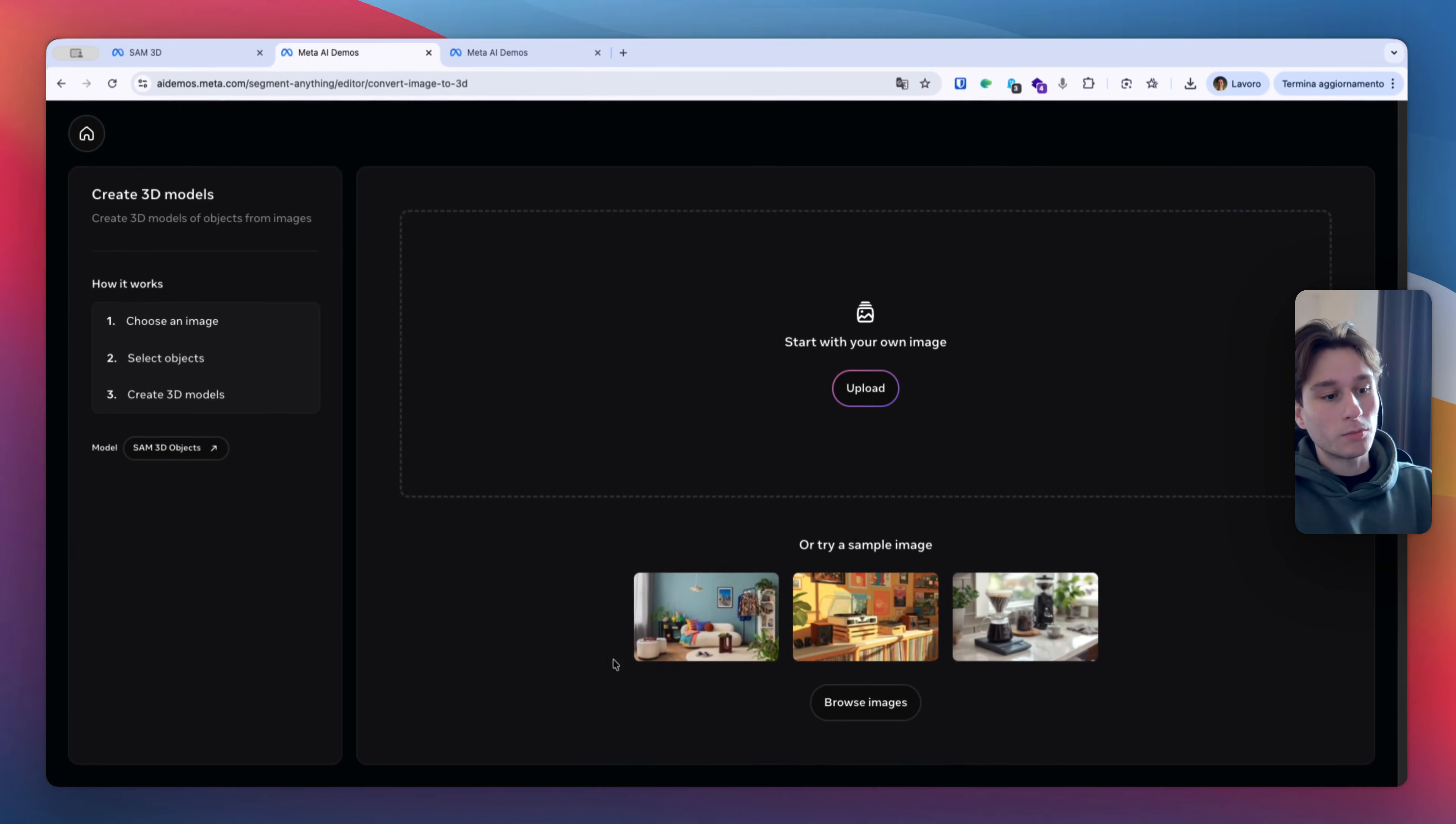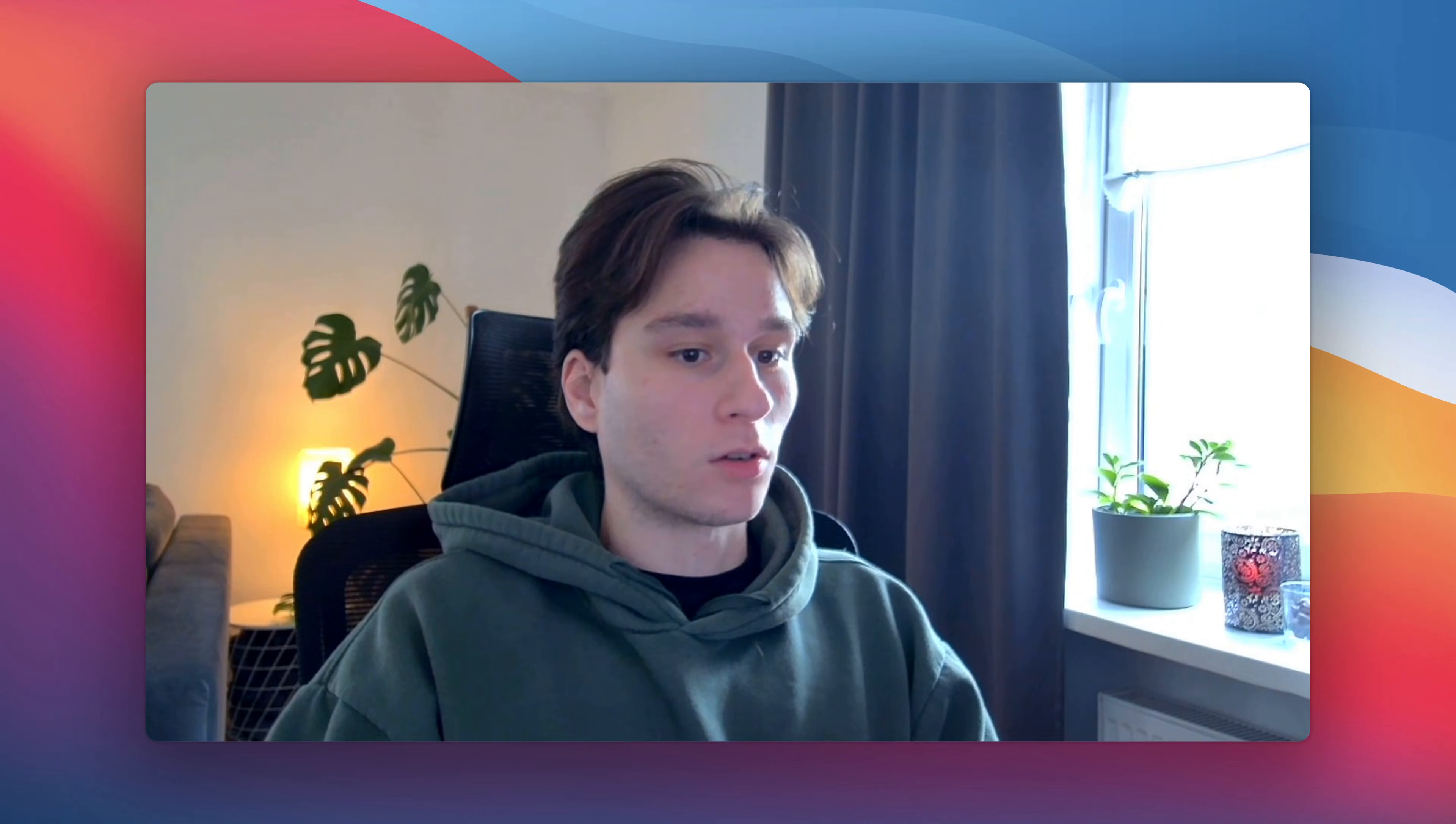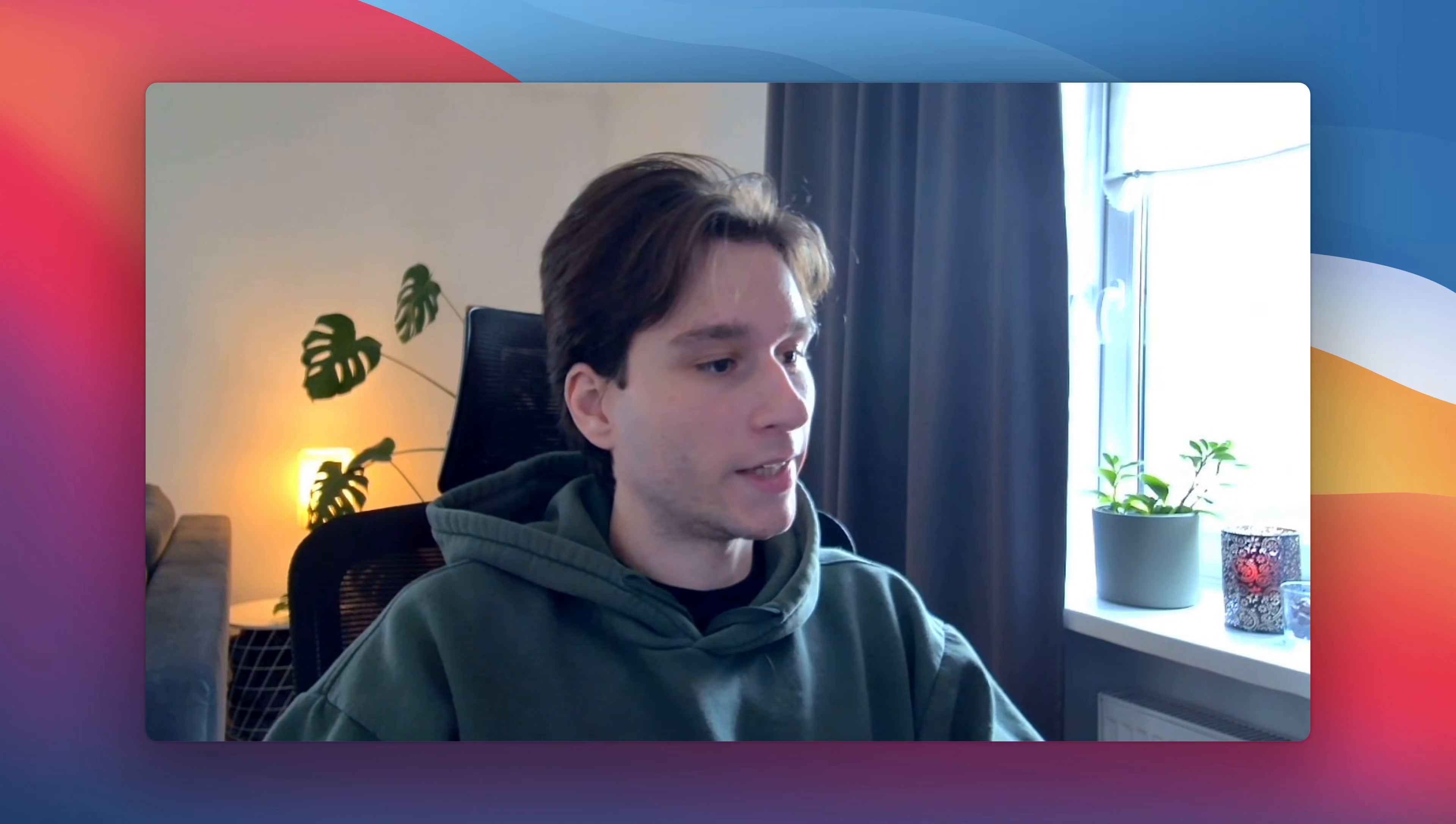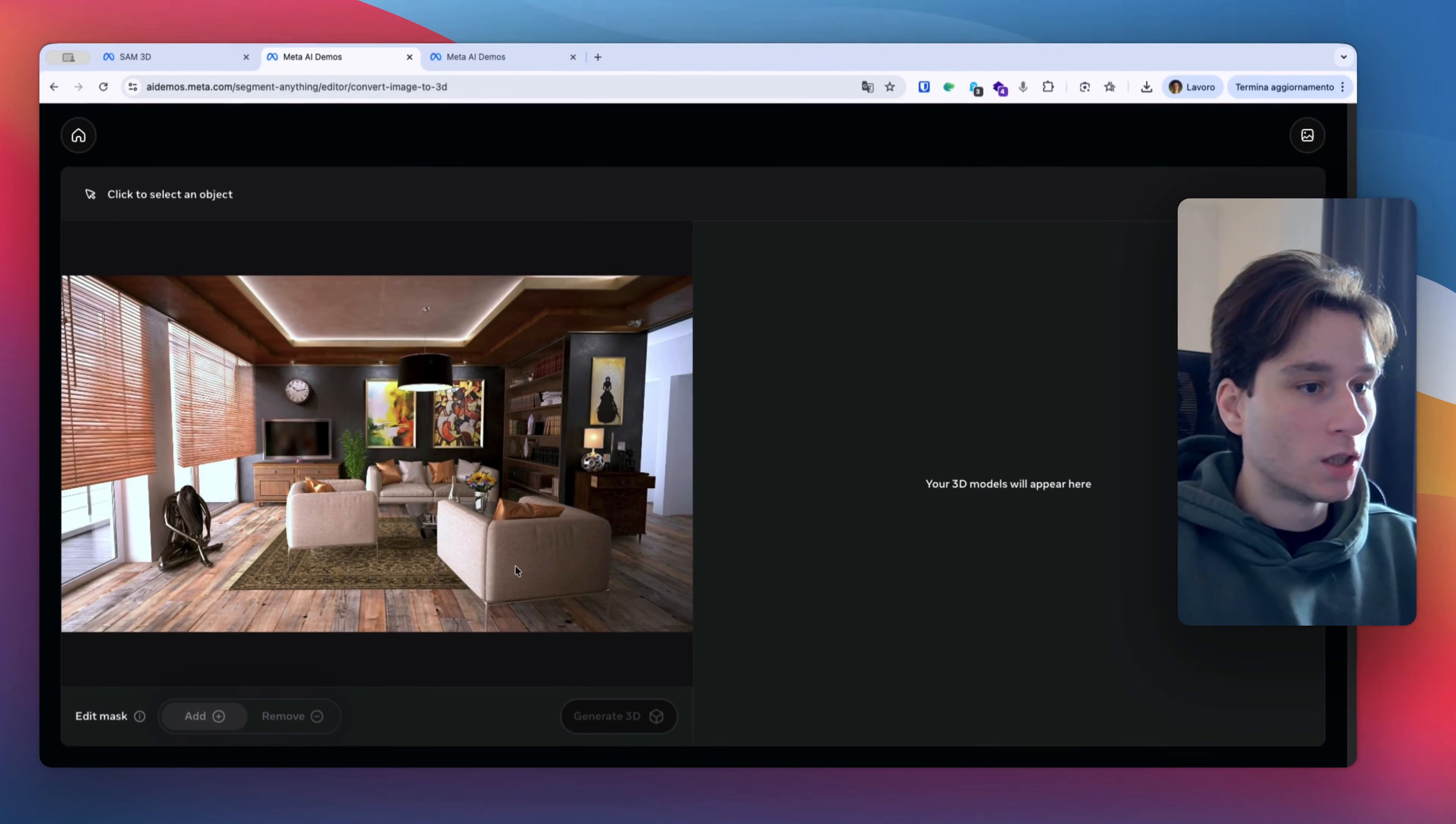We have different images here but I want to try to select my images and different objects from my image. So I'm going to select my image here that I just downloaded from Pixabay or Pexel, I don't remember and here I have my images. So how it works is we can select one of the objects here.